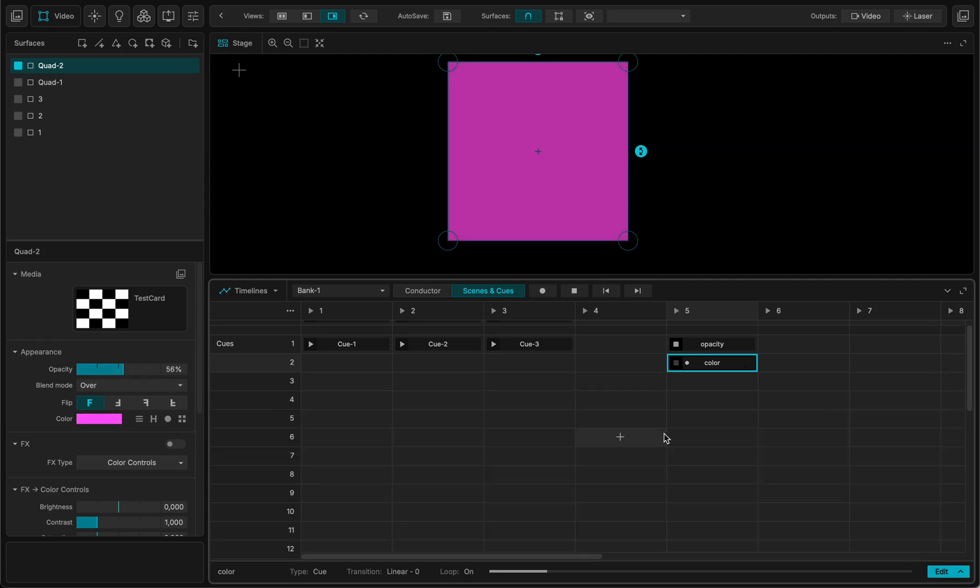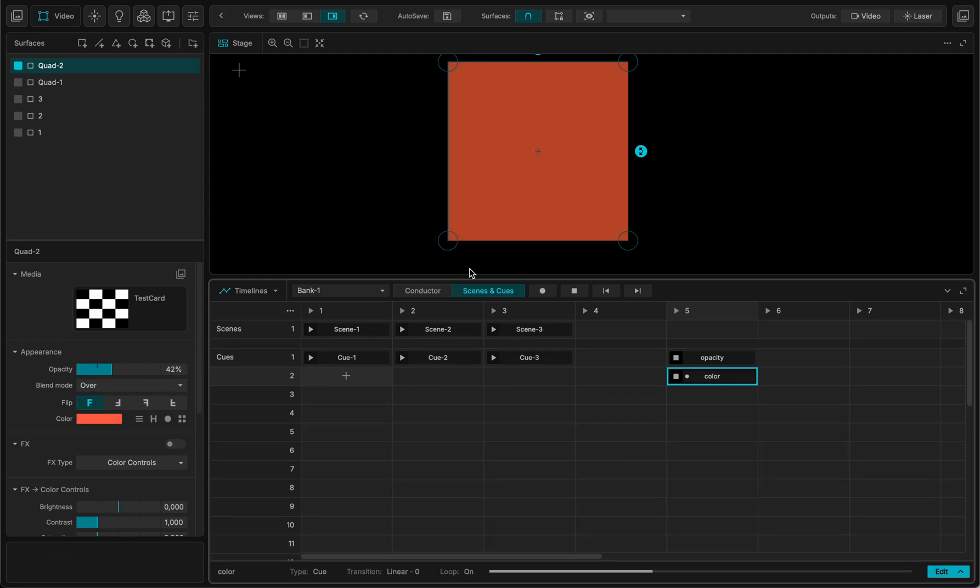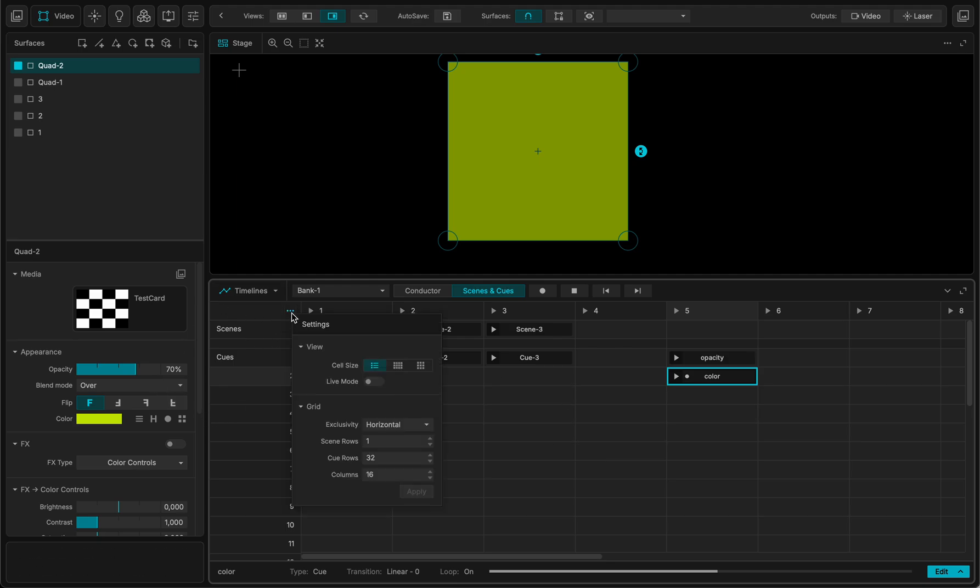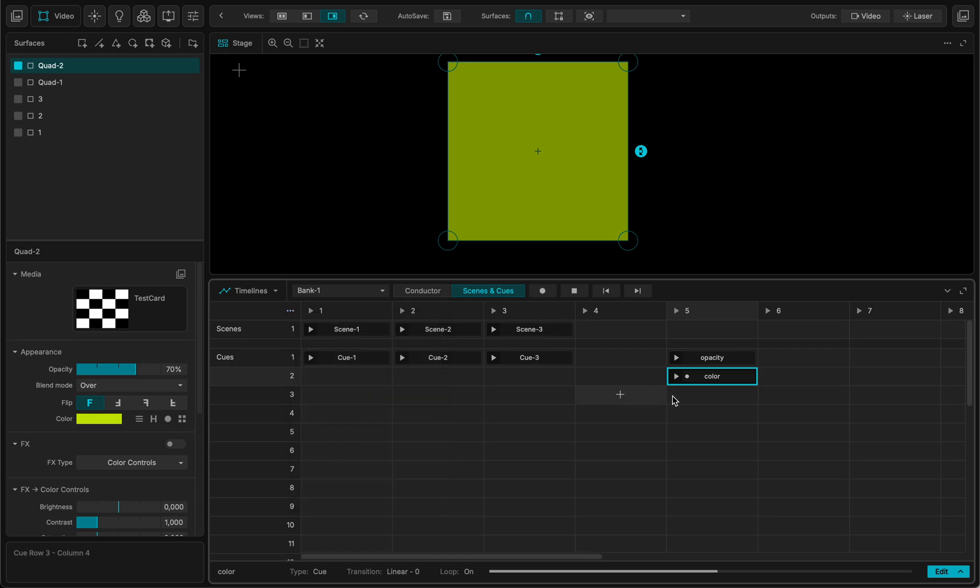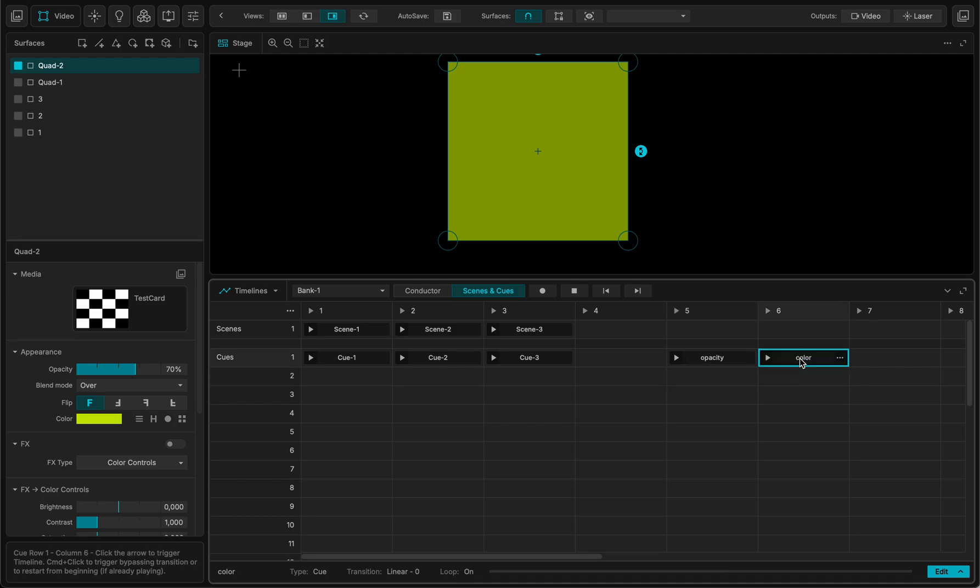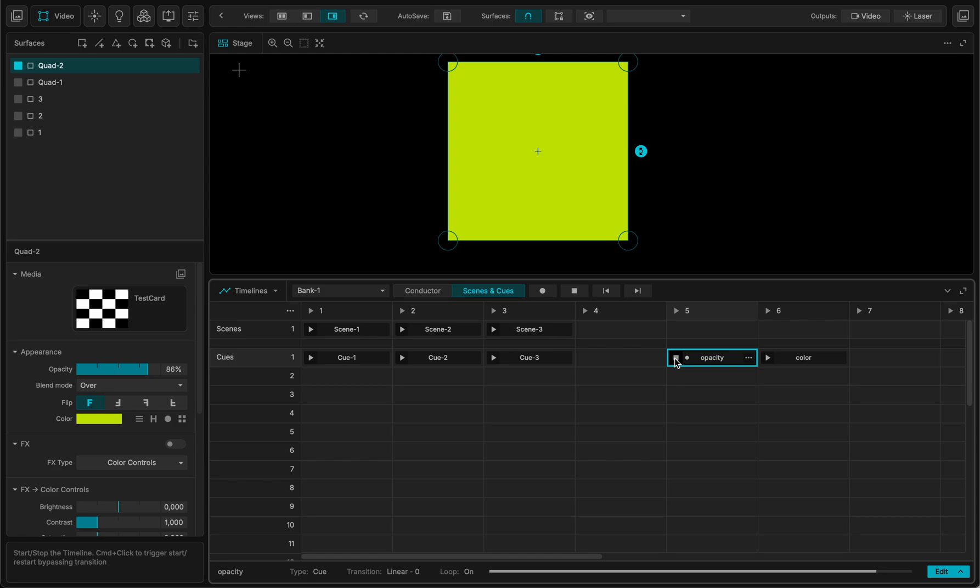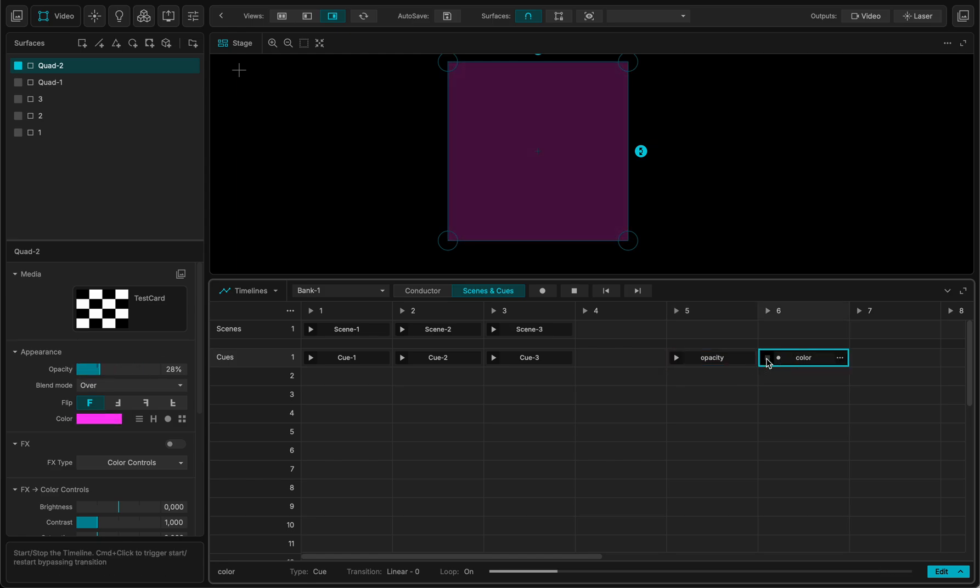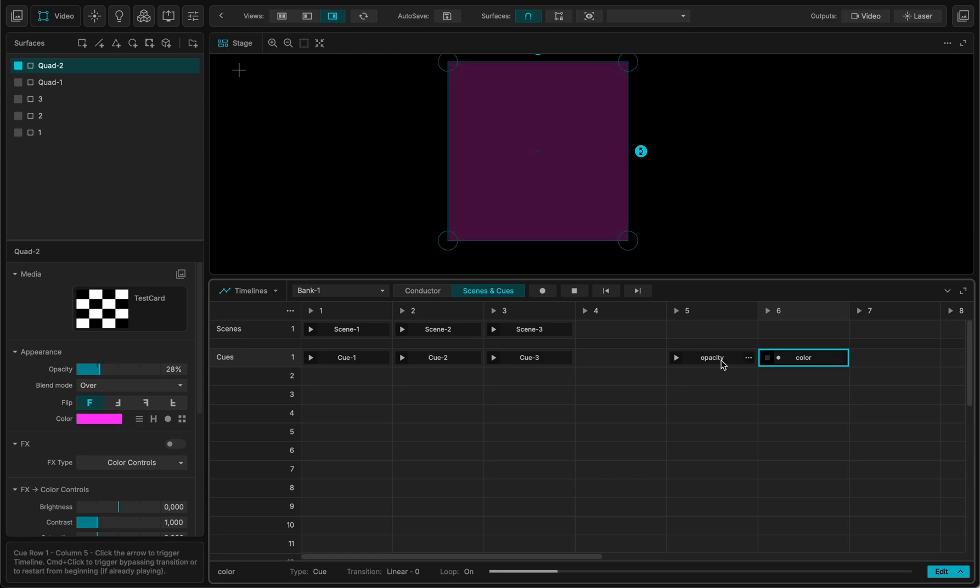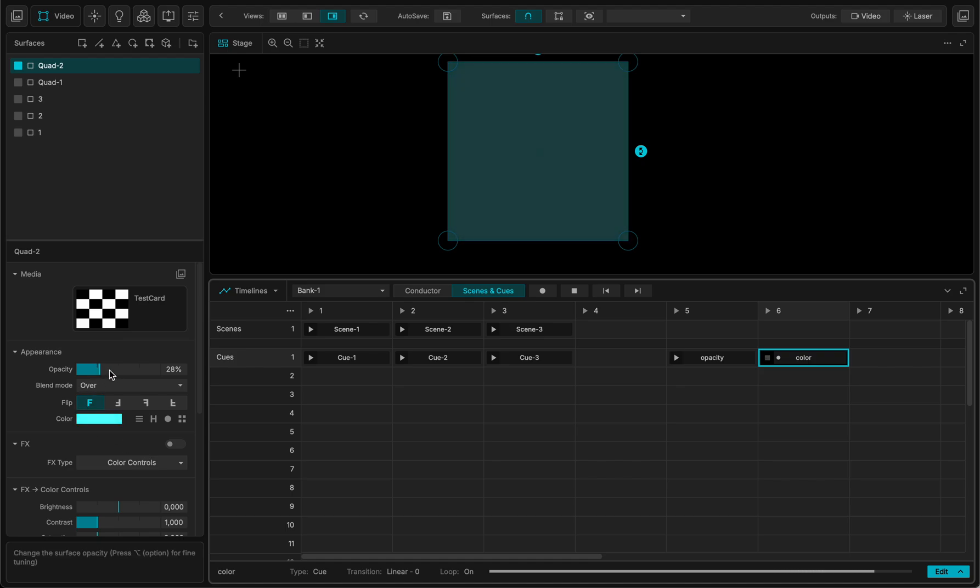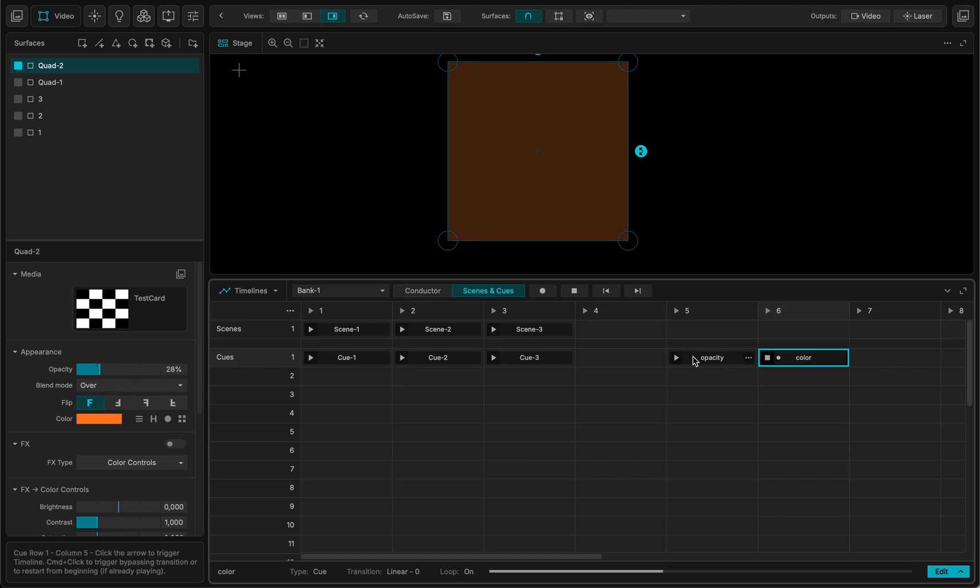One cool thing though, is that now here, if you click these three little dots, we have the settings of the grid. And you can see here there is an exclusivity. So exclusivity allows you to stop one cue when you start another one. So this is very handy. Because if I put this cue here, this cue here, now with the horizontal exclusivity, now I am controlling the opacity. But if I play back this one, it will stop the opacity one. But actually it will stop it where it was. So now it stopped like in the 28%.